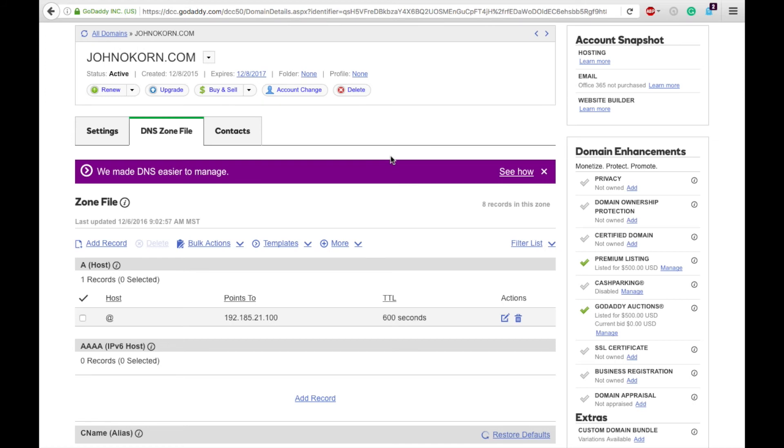However, that is it. That is how you point your domain to your hosting account by redirecting it or changing the IP address.